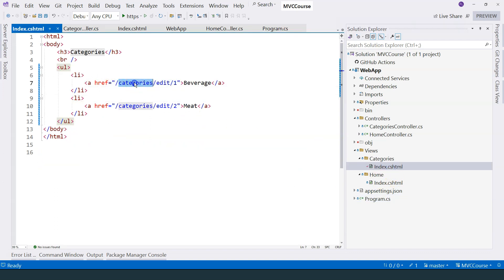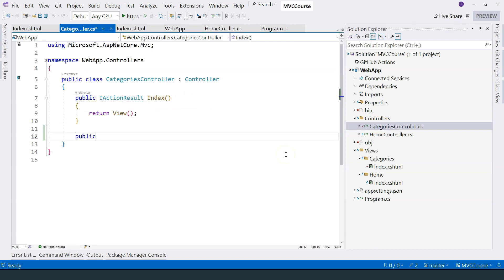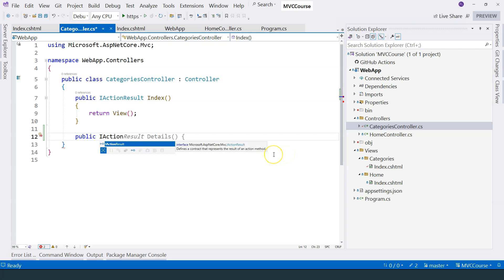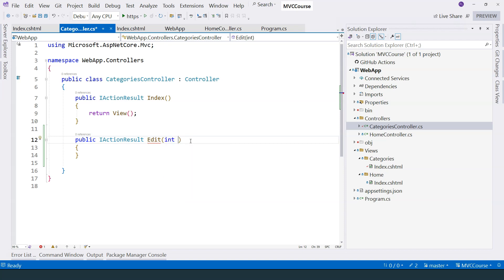It's the controller name, action method name, and a parameter. So let's go to categories controller here and add another action method. As I mentioned, the return type, you can always use IActionResult. The name of the method should be Edit. The parameter should correspond to the pattern, so in this case it's going to be integer, and I'm just going to say ID.